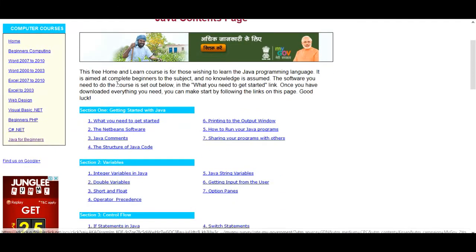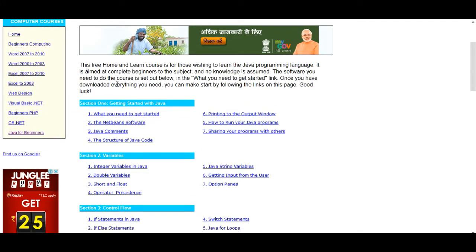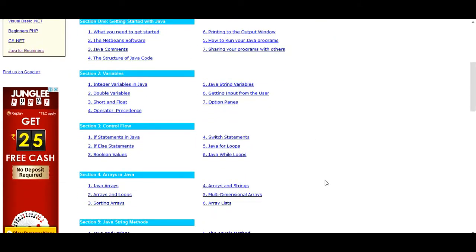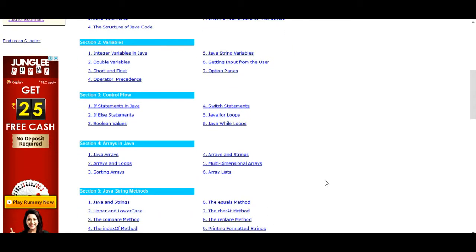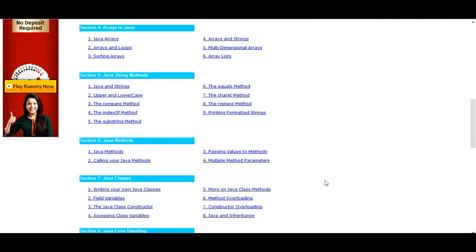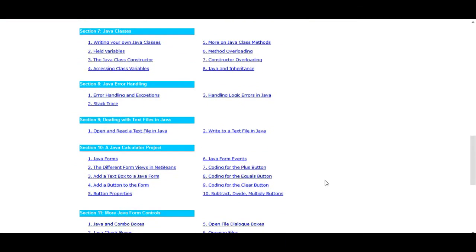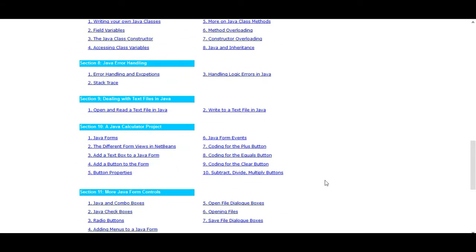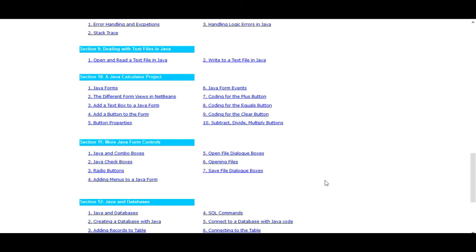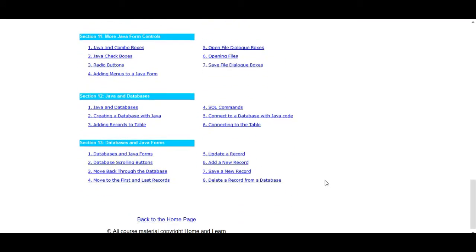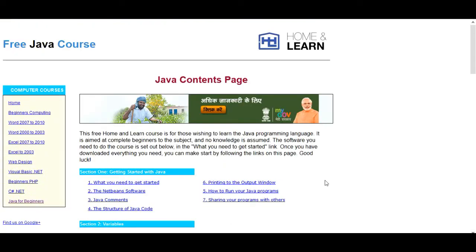The third one is Free Java Codes at HomeAndLearn.co.uk. It is divided into different sections: Section 1 — Getting Started with Java; Section 2 — Variables; Section 3 — Control Flow (if statements, loops, arrays); Java string methods, Java methods, Java classes, Java error handling, dealing with text files (reading and writing), a Java calculation project, and Java with databases.